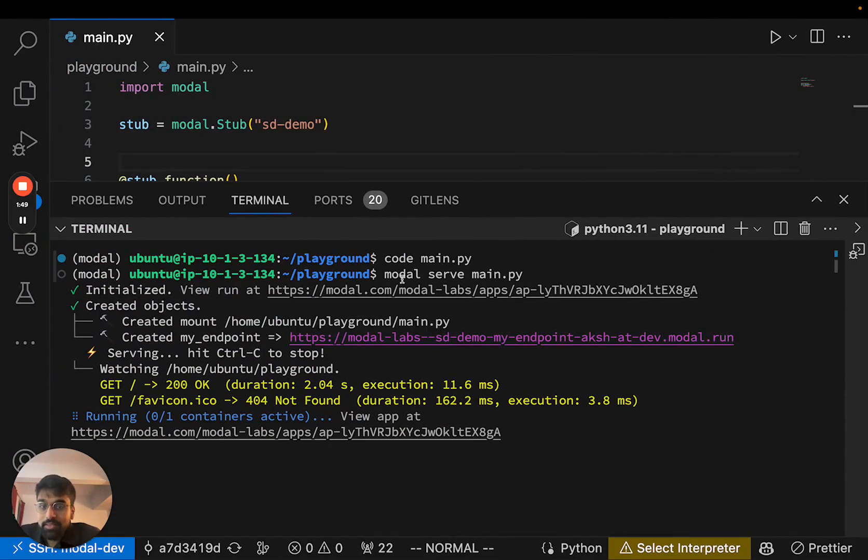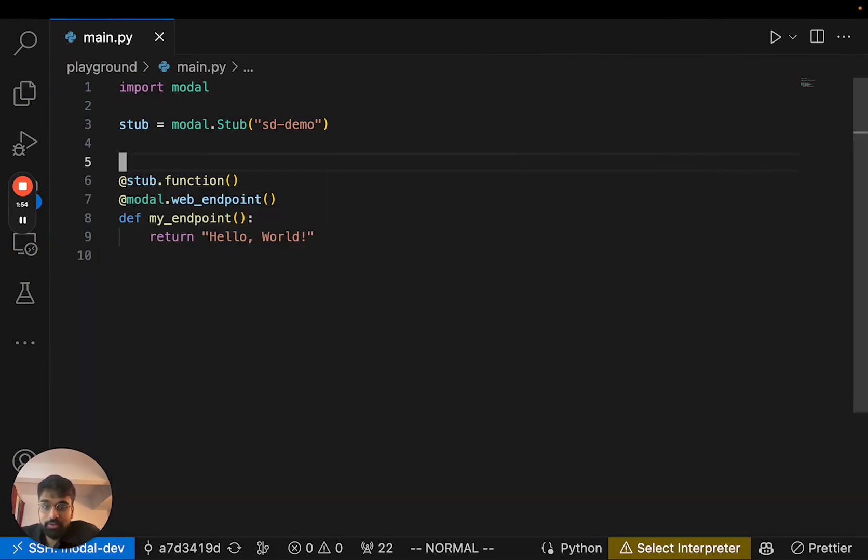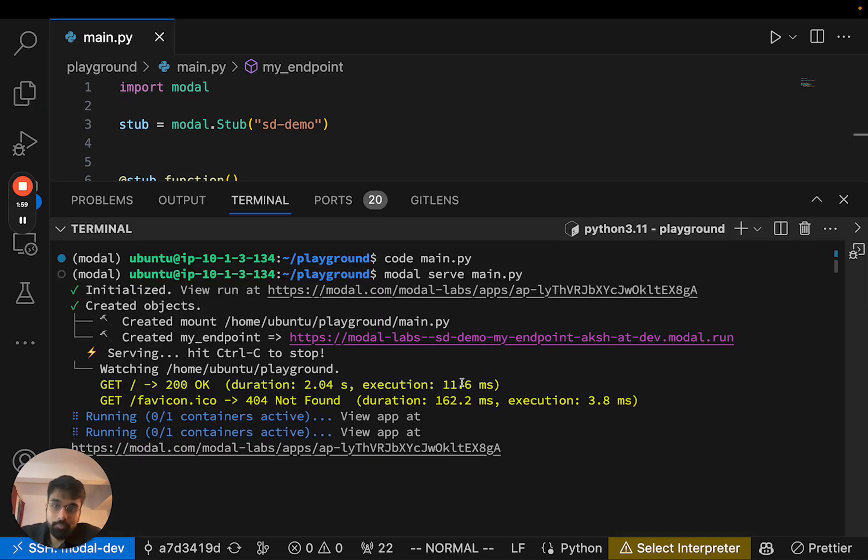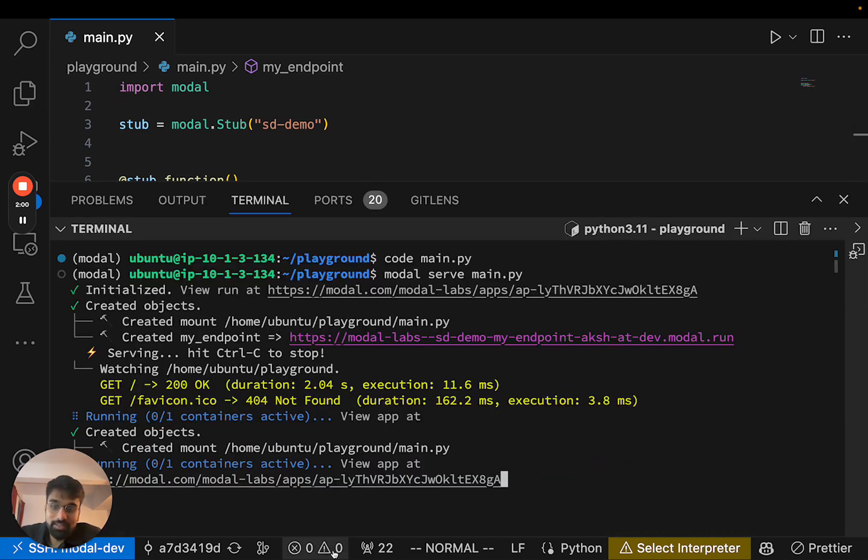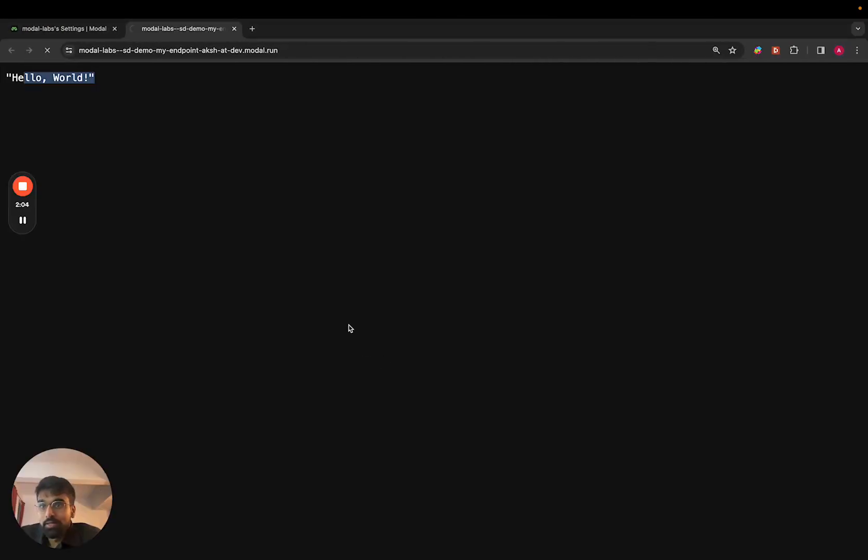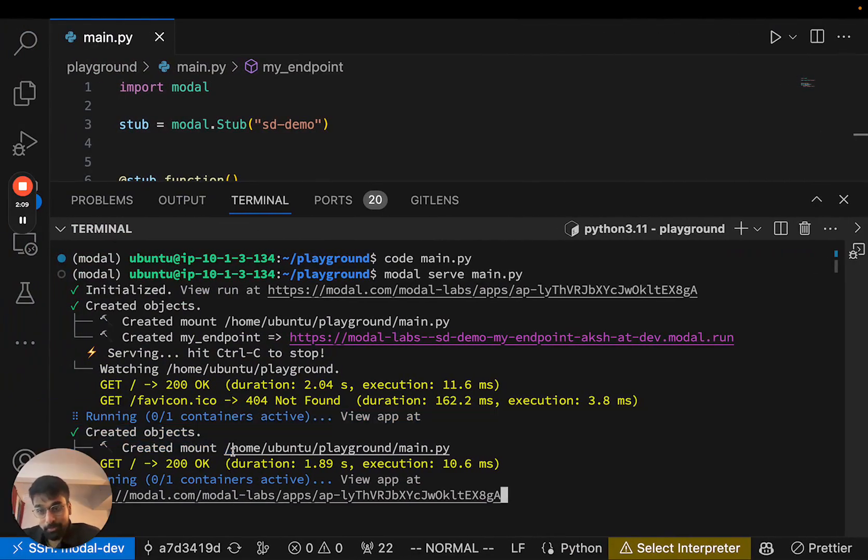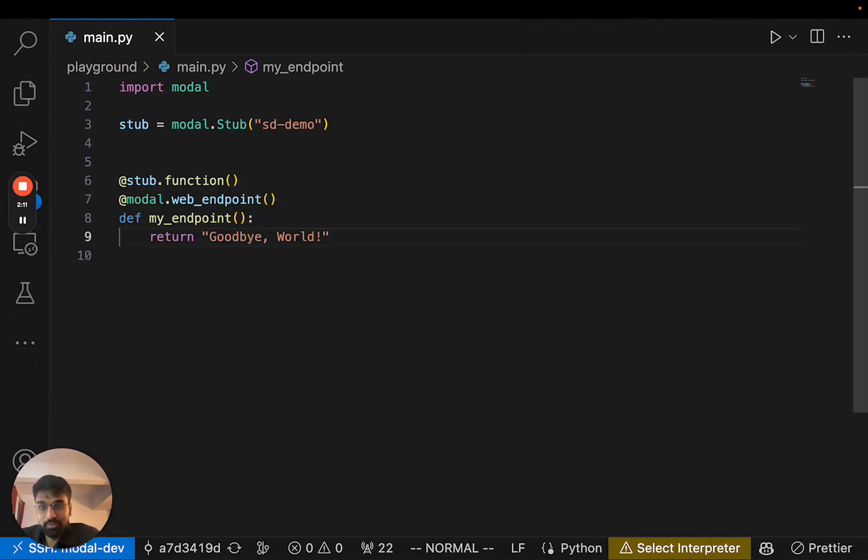And the nice thing about modal serve is if you make any changes to your file system, like if I change my hello to goodbye, then we will update the application live. So now if I go back to the same URL we'll start up a new container and return the updated code.